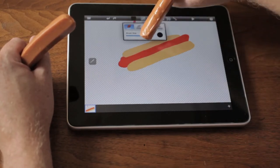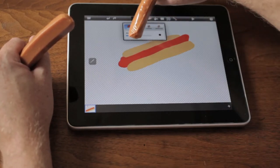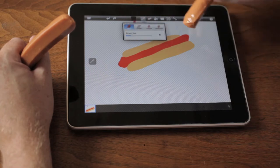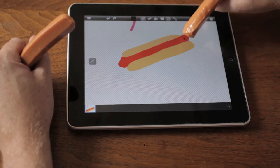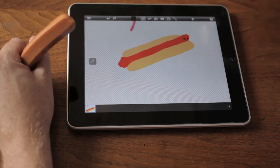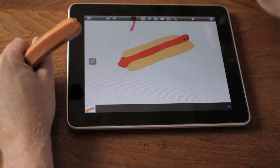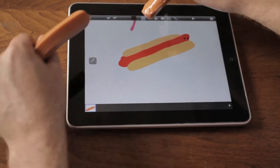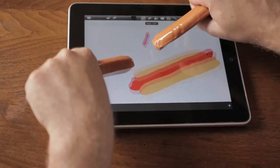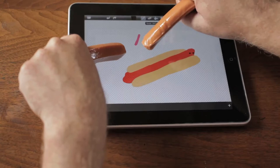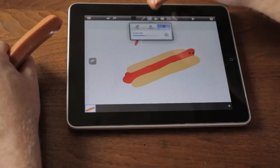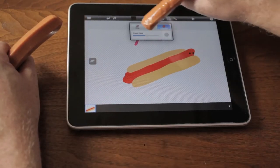That looks like an okay hot dog, but because it's a person in today's tutorial we're gonna make sure that our person can see. I'm gonna make the brush a little smaller and give him some eyes. Okay, now we're done with our first character. Let's get rid of that with the eraser.